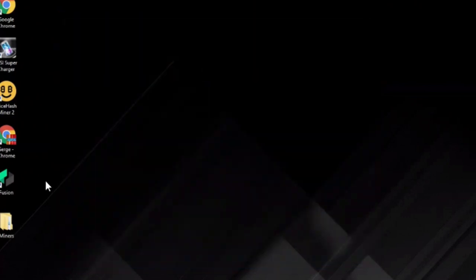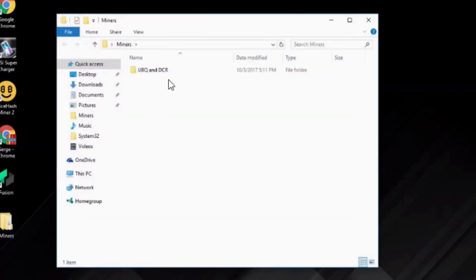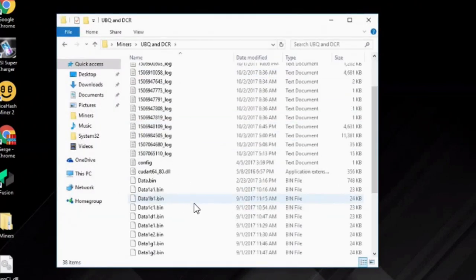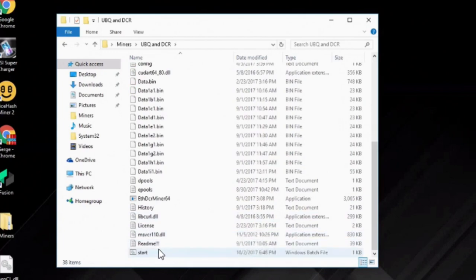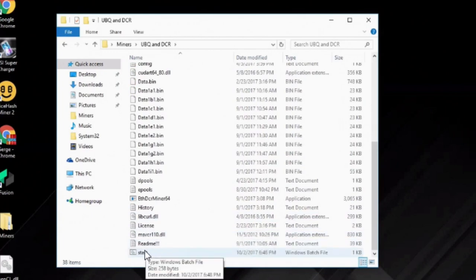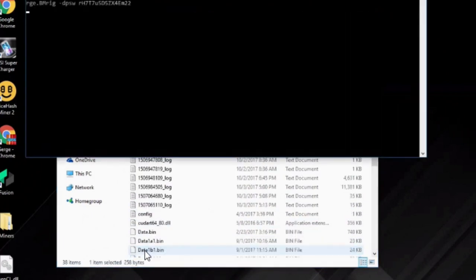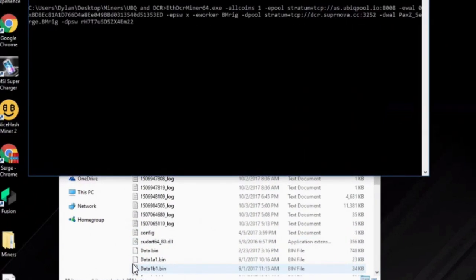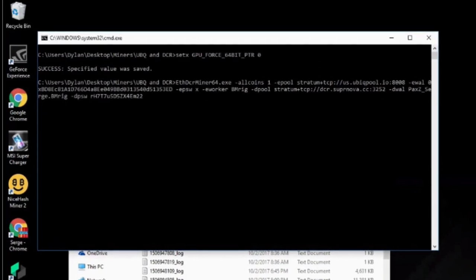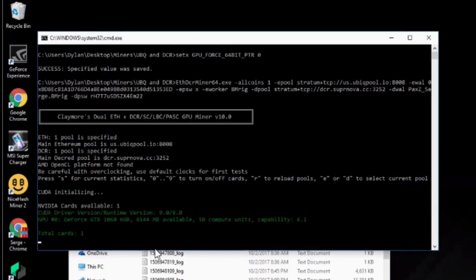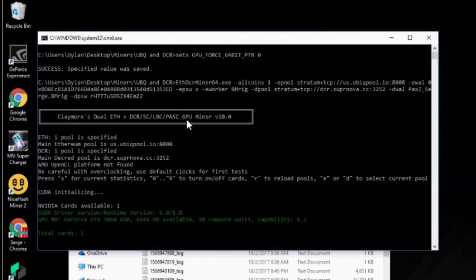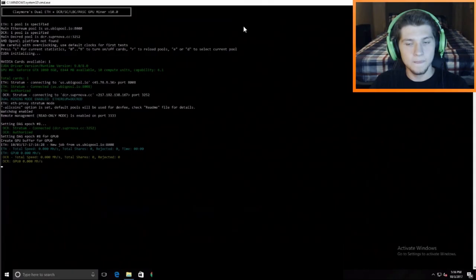Go ahead and close that out. We'll go back to the miners thing, Ubiq and Decred, and we'll go ahead and restart my batch file here. And let's see if Claymore starts. There we go. Claymore is booting and we're making money.